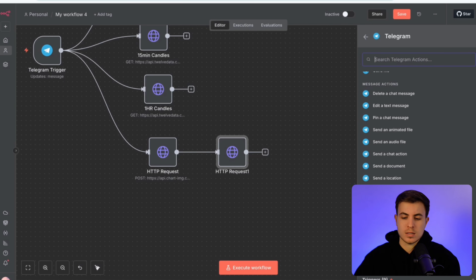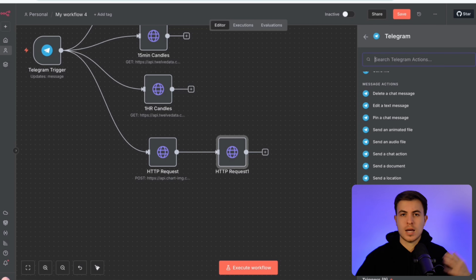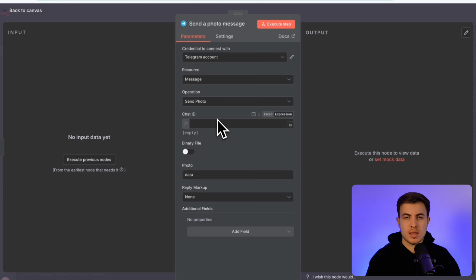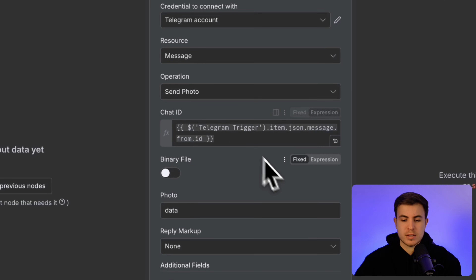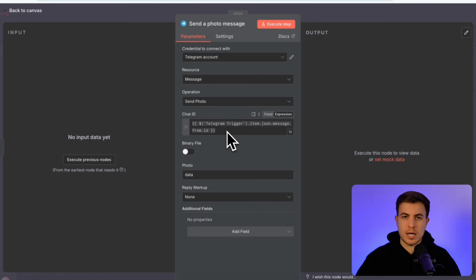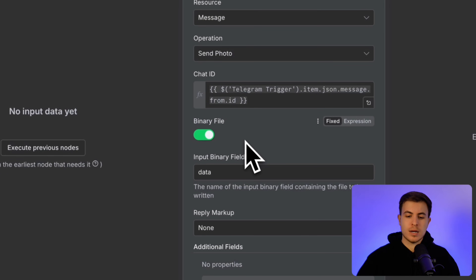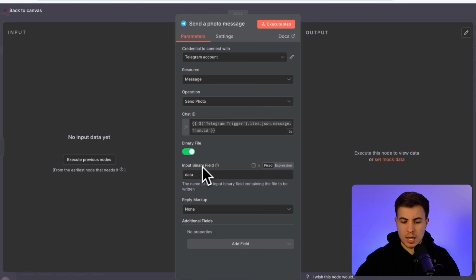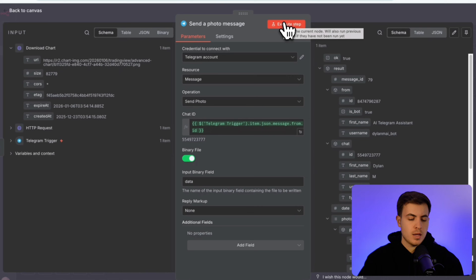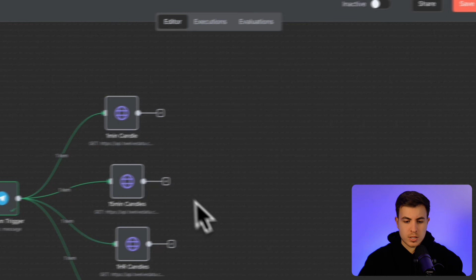Scrolling through the Telegram node options we see: send a text message, send a photo message — these are two different options. Since we're sending a chart image, select 'Send Photo Message'. Fill in the chat ID — this is the message ID from the very first Telegram message sent in the workflow. Turn on 'Binary File' because we're sending an image, set the input data field name to 'data' to match what we named it in the last node. Click execute and the chart is sent directly to Telegram — confirmed working.